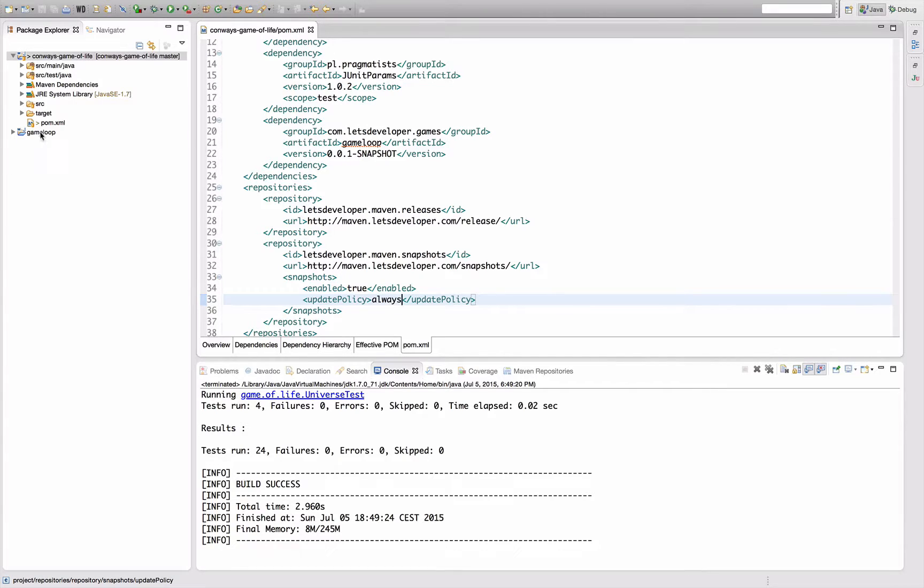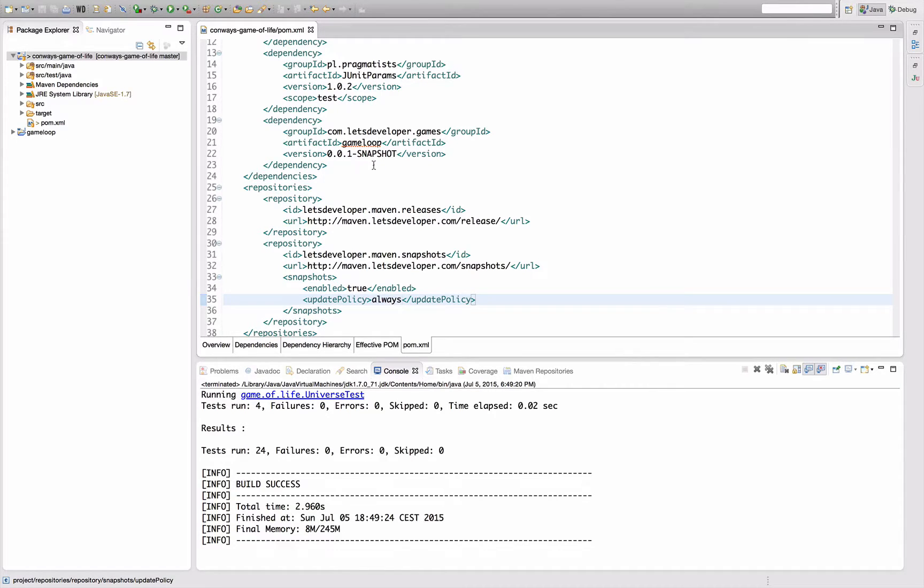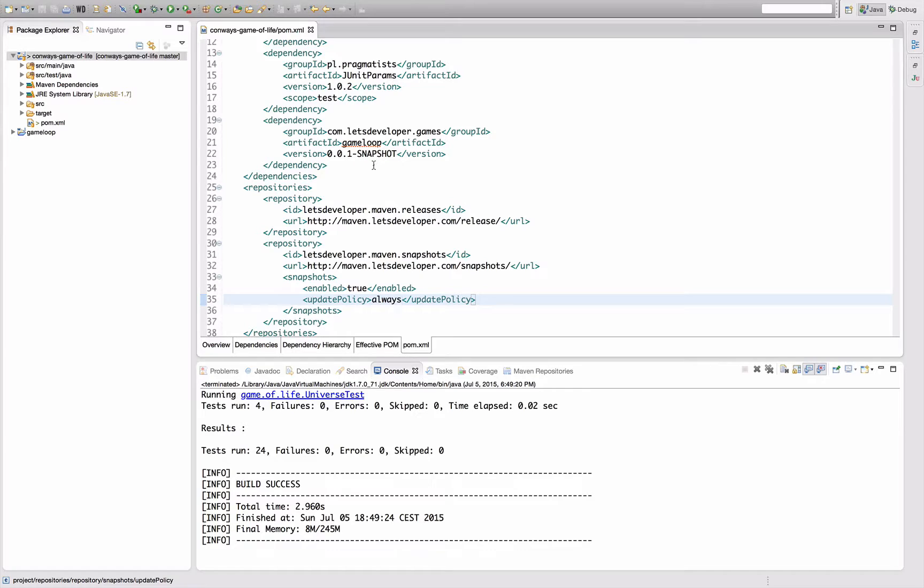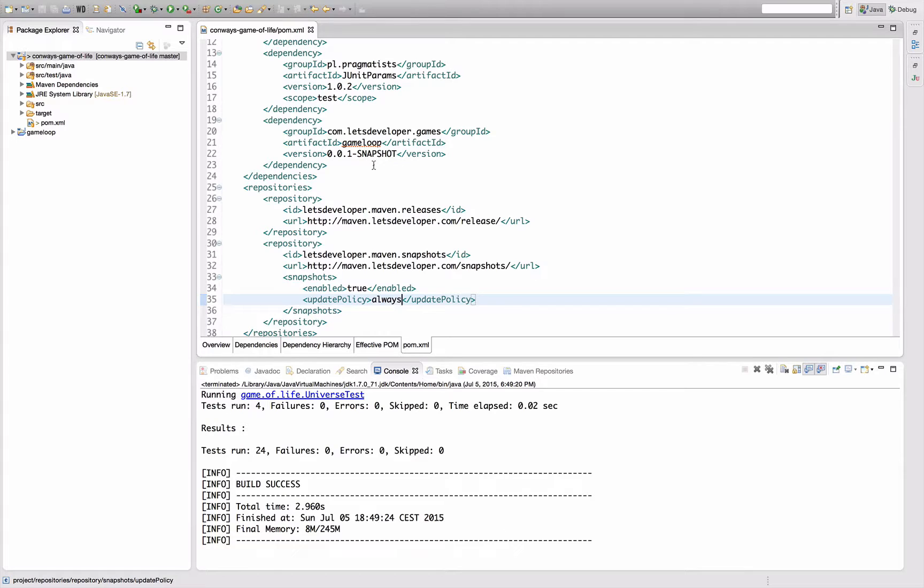So I can do a change in my game loop project, deploy that development version to the server, and it will automatically be resolved here, which means that I'm always working on the up-to-date state instead of some past state that happened to be the up-to-date one when Maven last checked the server.